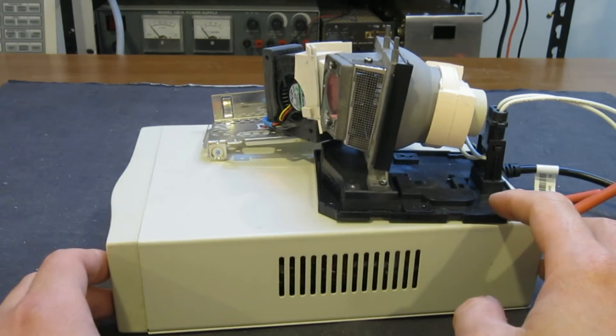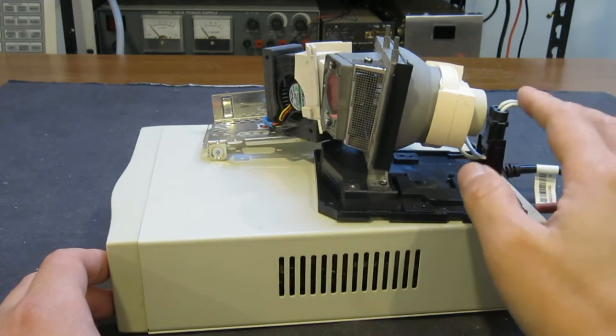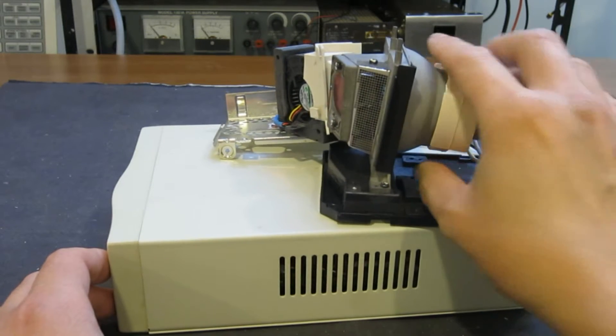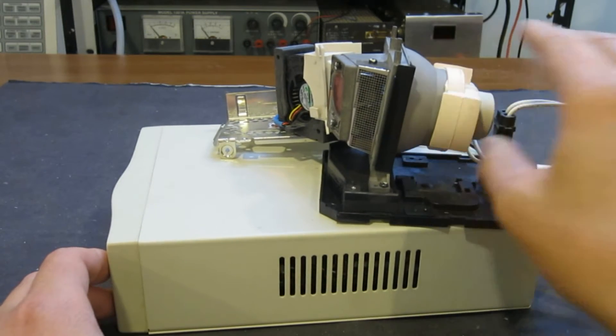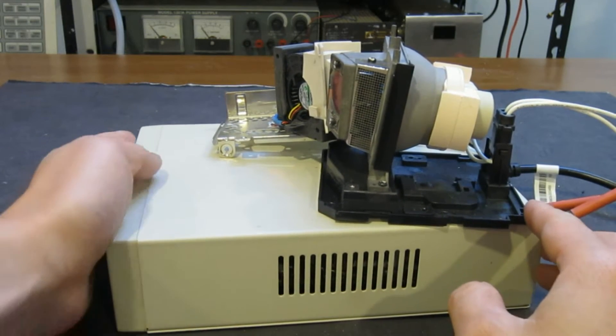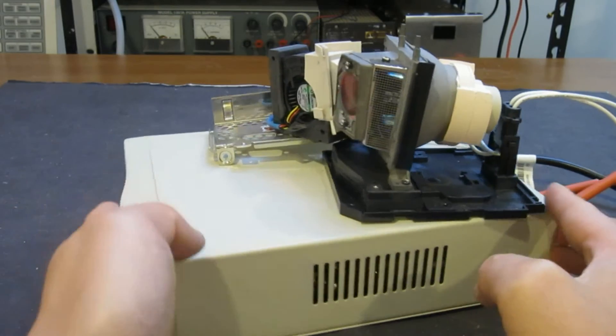So I spent some time and put everything I needed to power the discharge lamp inside the enclosure and here is the final product.